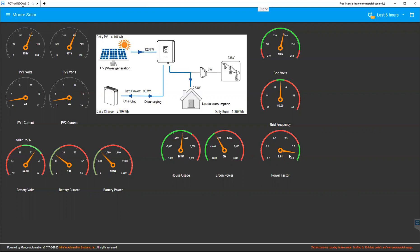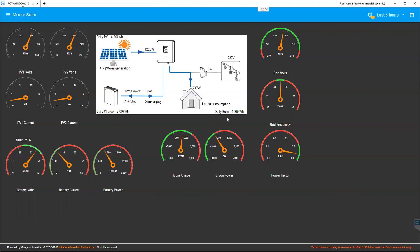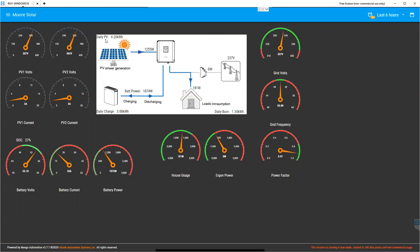We've also got on the side here power factor, grid frequency, and very importantly, we've got the mains voltage as well. It shows the daily consumption of the house here, the daily charge, so that's how many kilowatt hours we've put back into the batteries, and how many kilowatt hours for today the PV has produced.